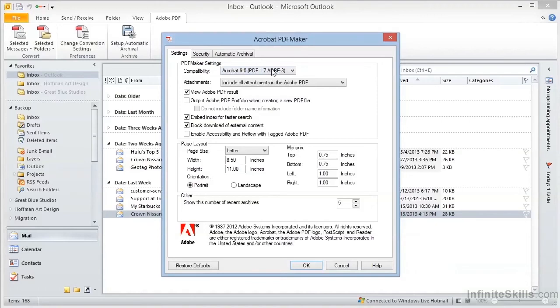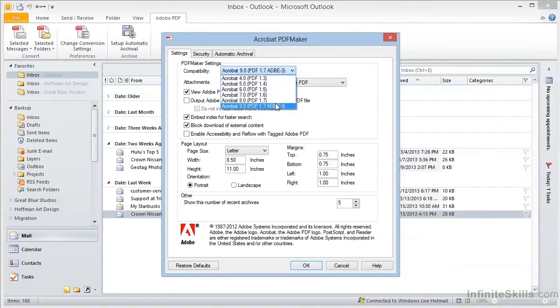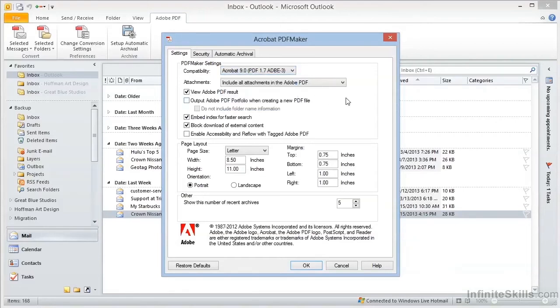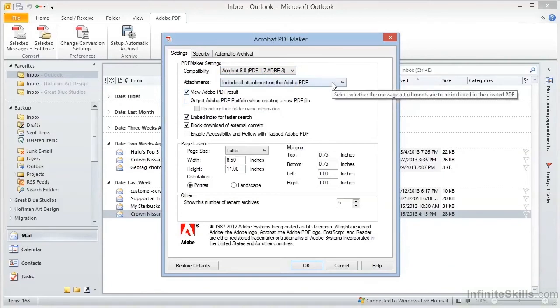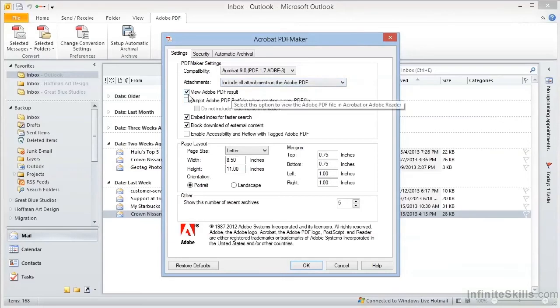We can choose the compatibility. If you're creating this for your own use as an archive, you'll most likely want to maintain the highest version number with the greatest feature set. But if you're sharing with others, you may need to make some compromises here. Next, you can decide whether or not to include attachments in the Adobe PDF. If you include attachments, they're embedded in the document and available in the Attachments panel, as we saw in the videos on converting Microsoft Office documents. Do you want to launch Acrobat after conversion? This option controls that. If we turn it off, Acrobat is not launched by default, but you may want to leave this turned on.